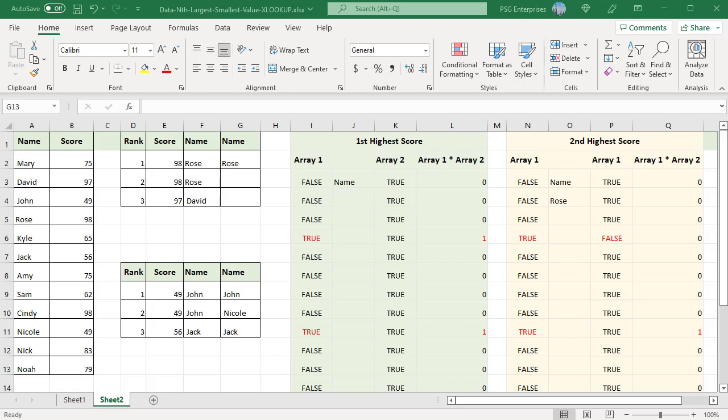For example, here the 1st and 2nd largest scores are the same. The LARGE function returns the same value for 1st and 2nd largest values. XLOOKUP function returns the position of the first found match, so the formula returns the first found match twice which is ROSE.